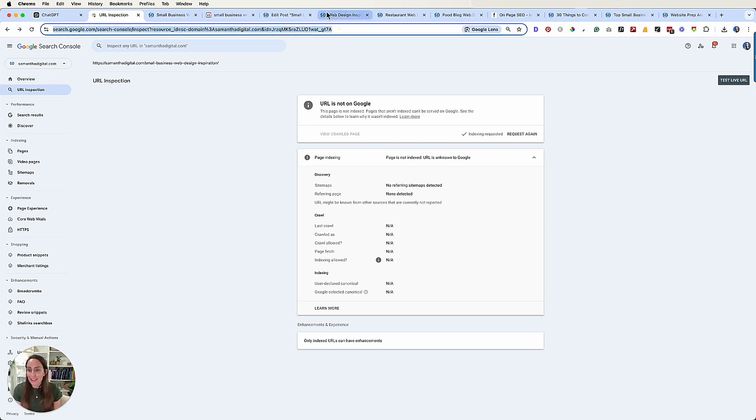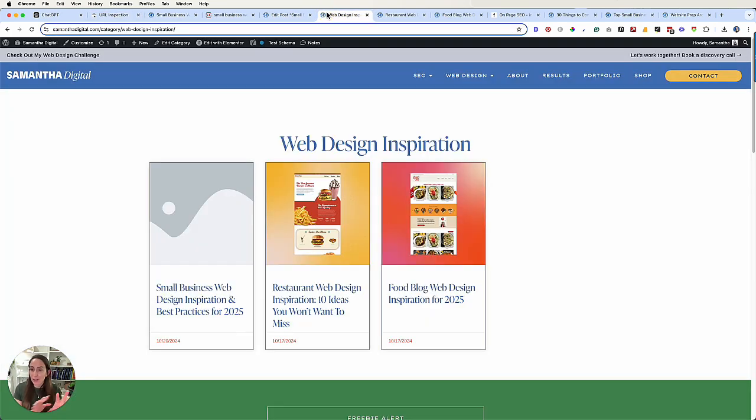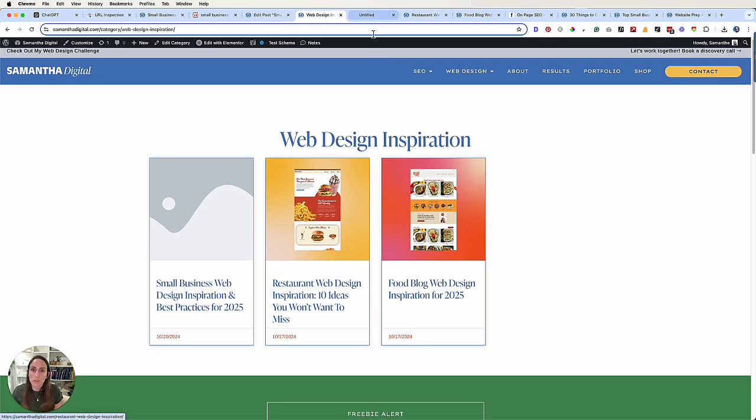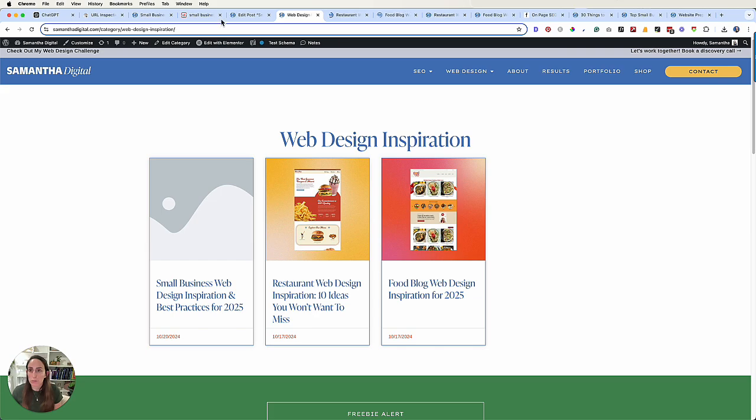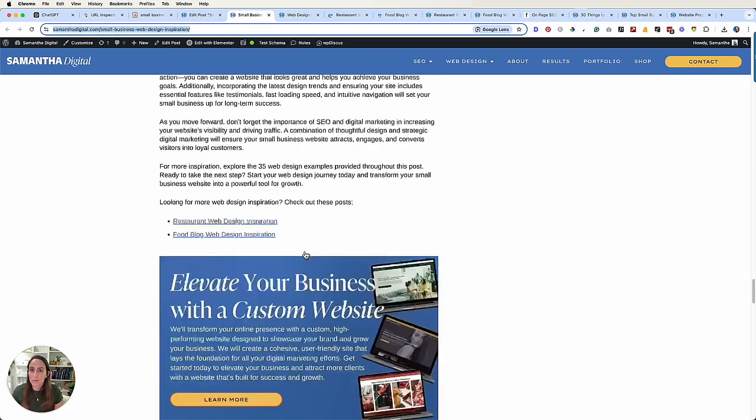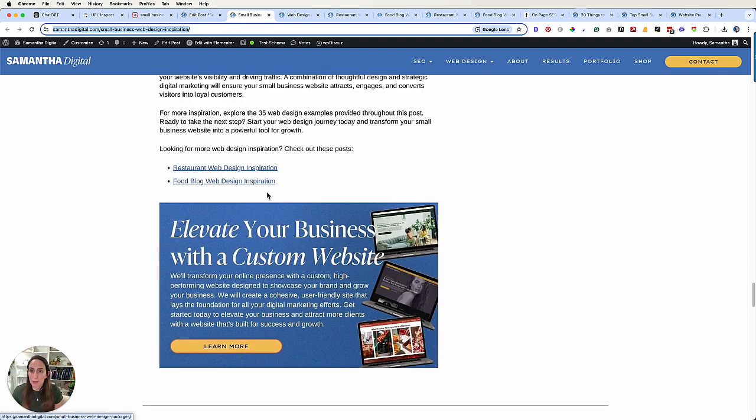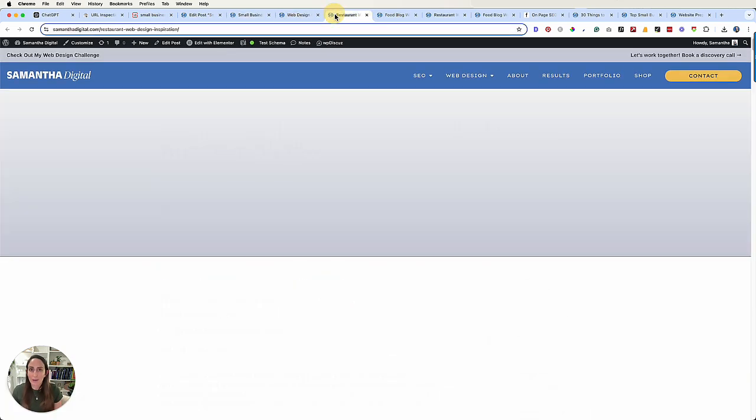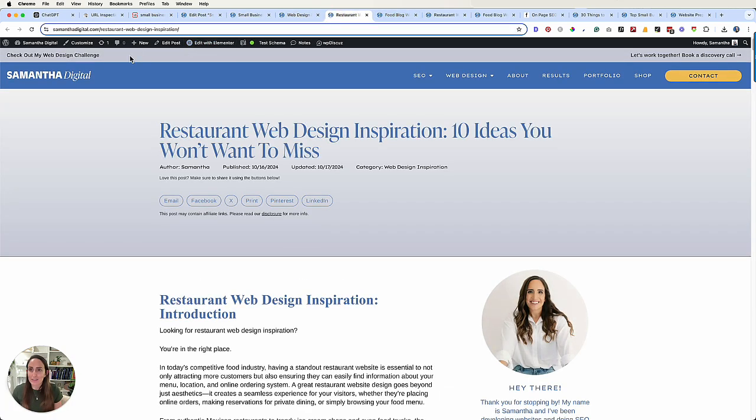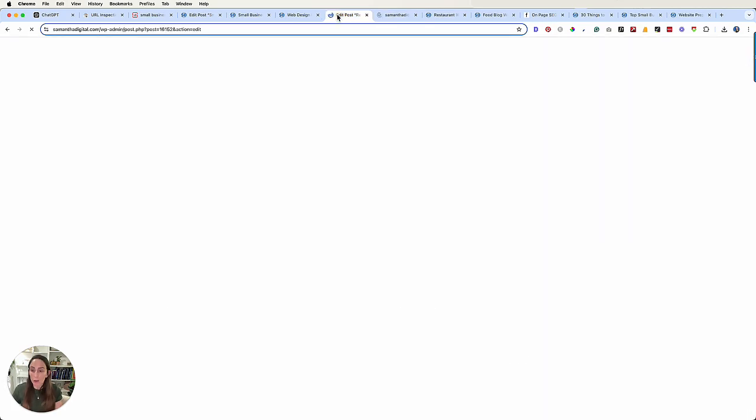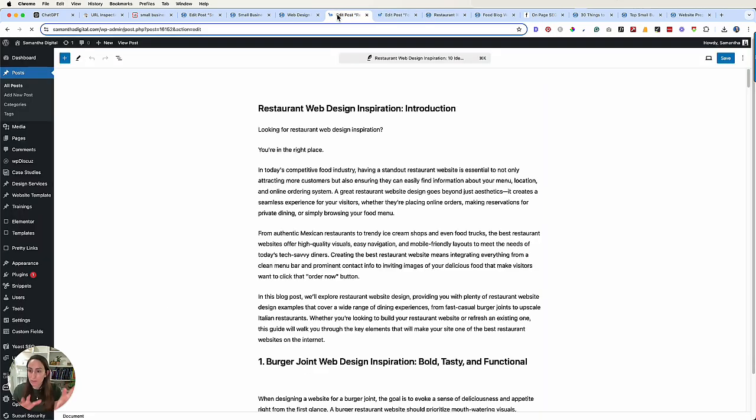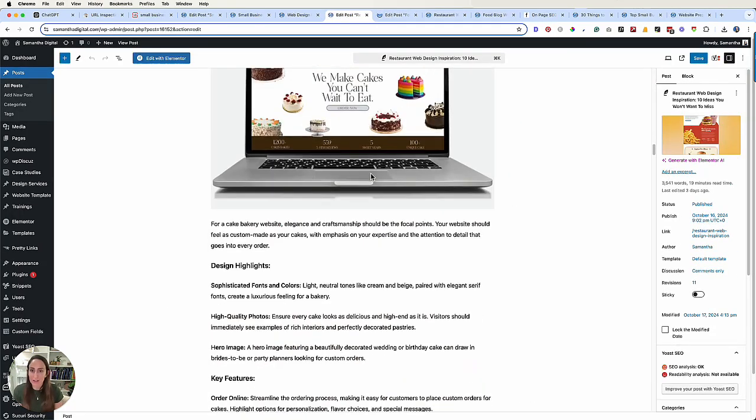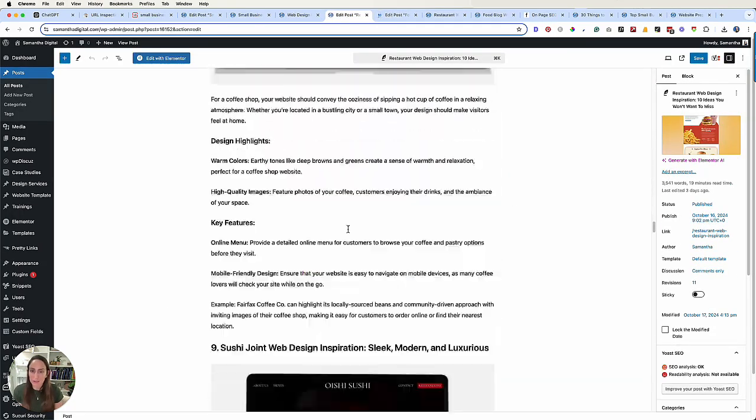Now one of the last steps I like to do is update my other blog posts to refer back to this new one that I published because building internal link coverage is going to be so important. So what I'm going to do is I'm going to open these two blog posts and come down to the bottom of mine and see how I added this section looking for more web design inspiration. Check out these. I'm actually just going to add this to both of these posts so that now I have links between relevant blog posts. And that is always, always, always a good thing.